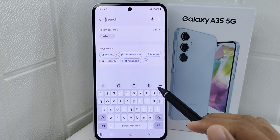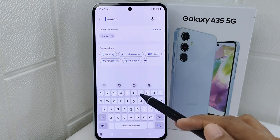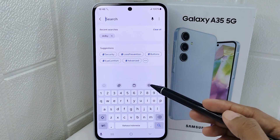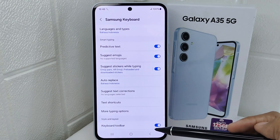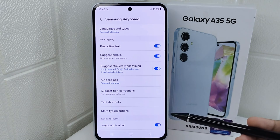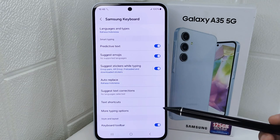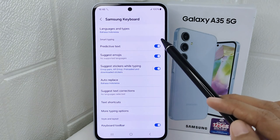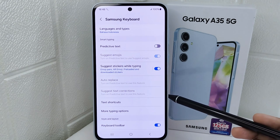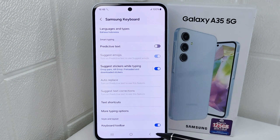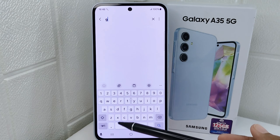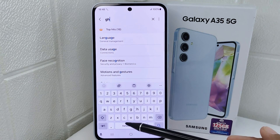First, click on the settings icon placed at the top of the keyboard. On this page, you can turn off predictive text. The auto correction on your device is now successfully turned off.